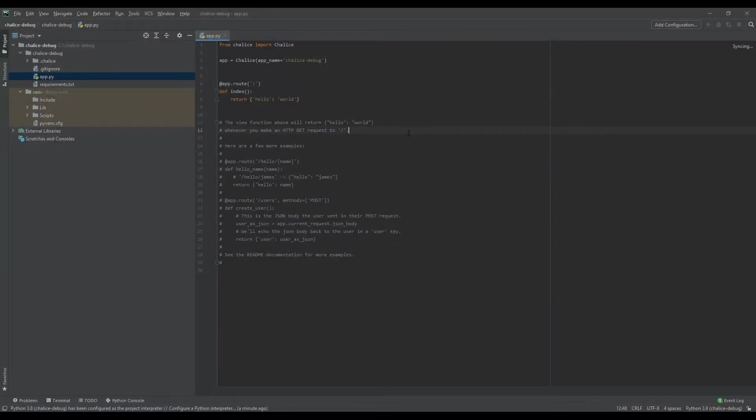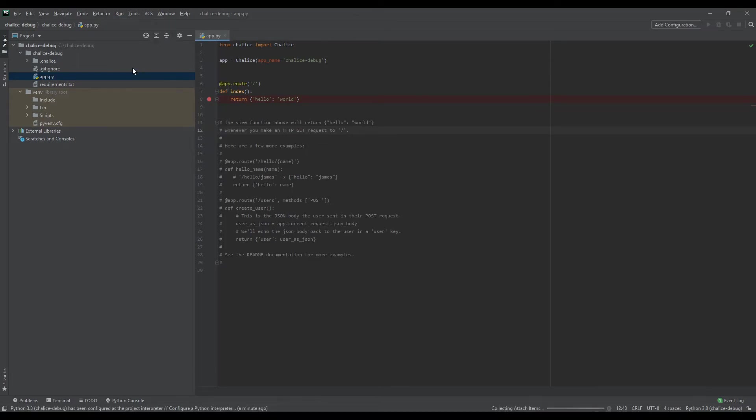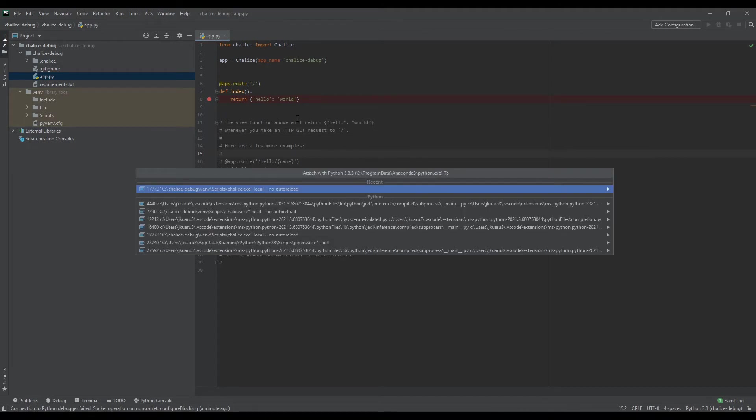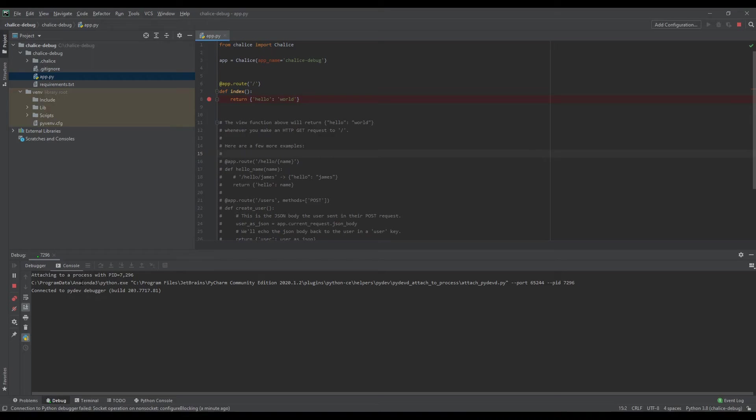Now we go back to PyCharm and I'll add a breakpoint. Now we have to go to run, attach to process, and select Chalice local exe. It will open up in the debugger console and as you can see, now it is connected to the application.